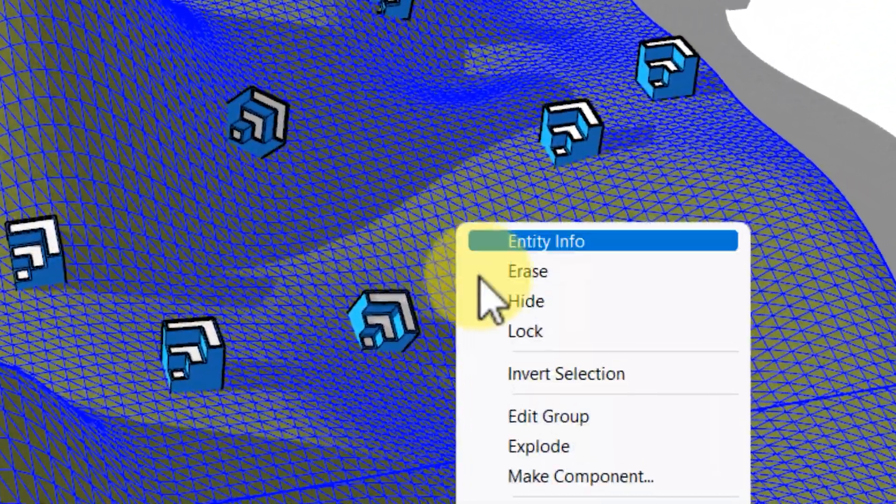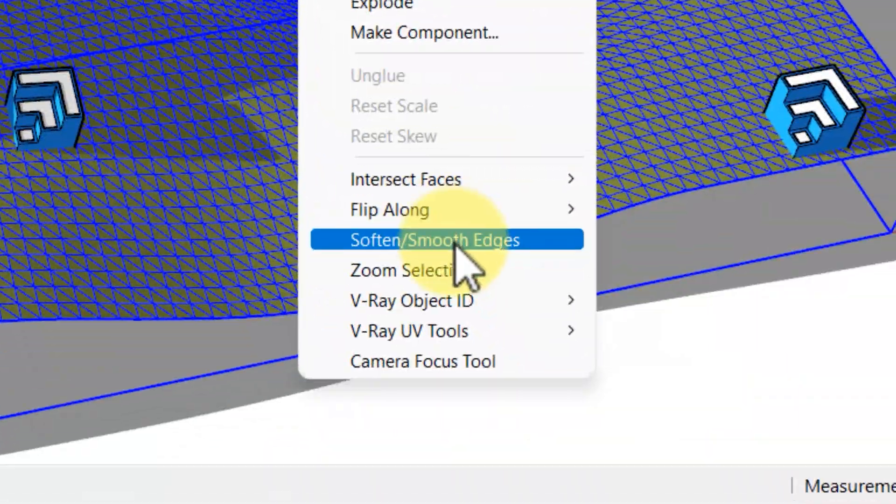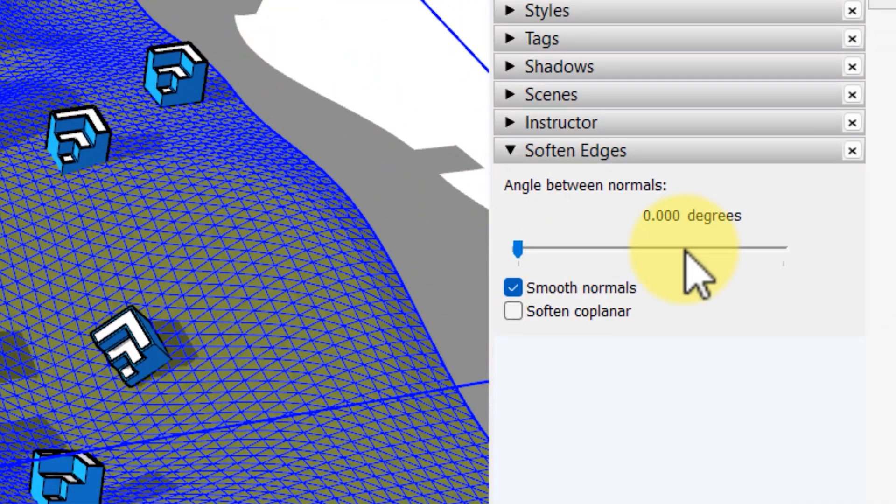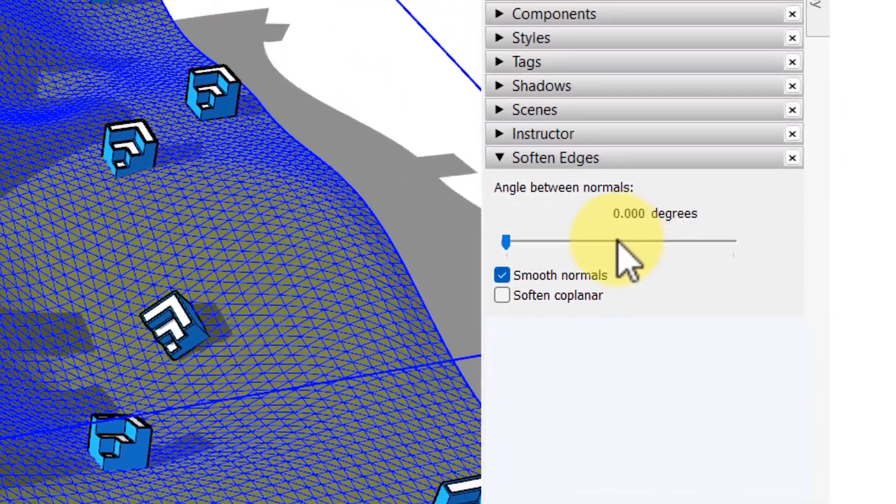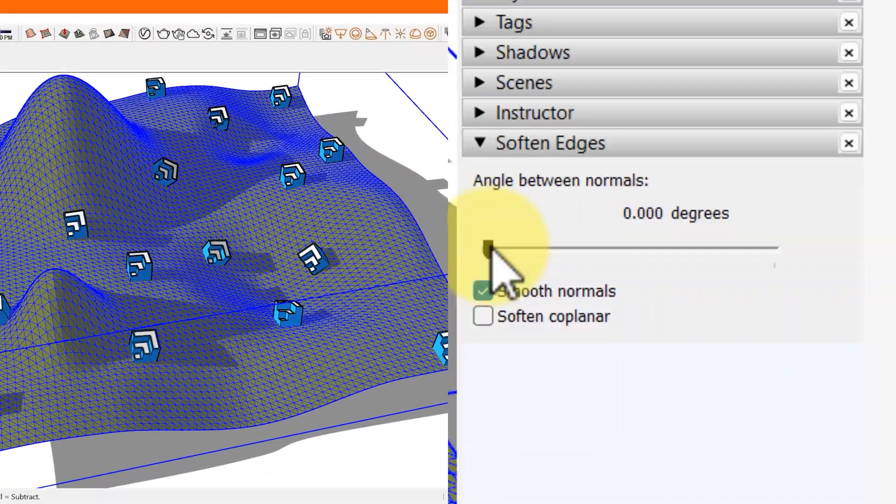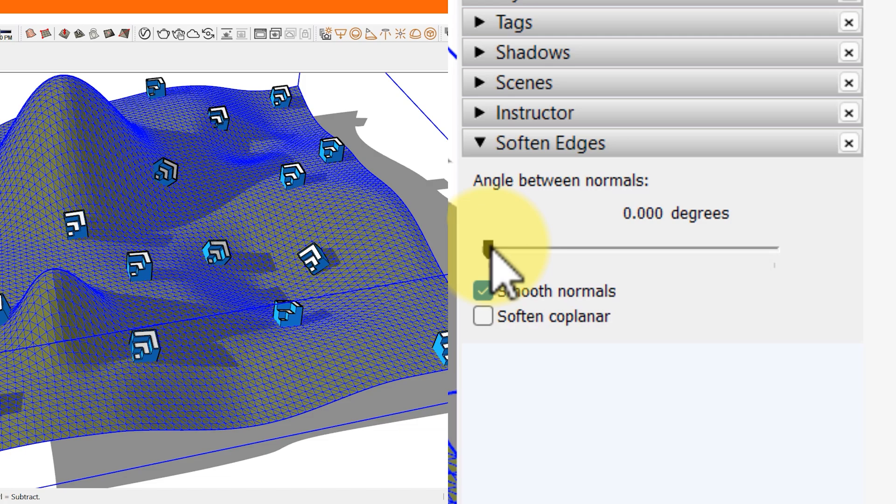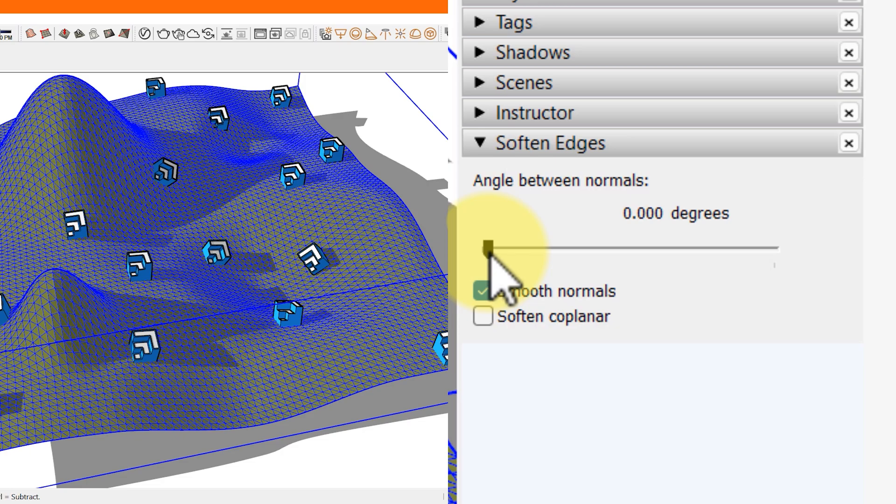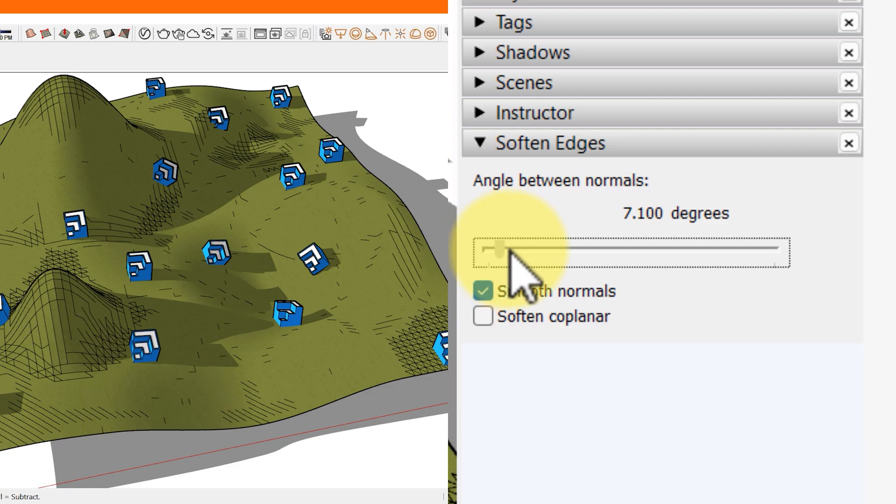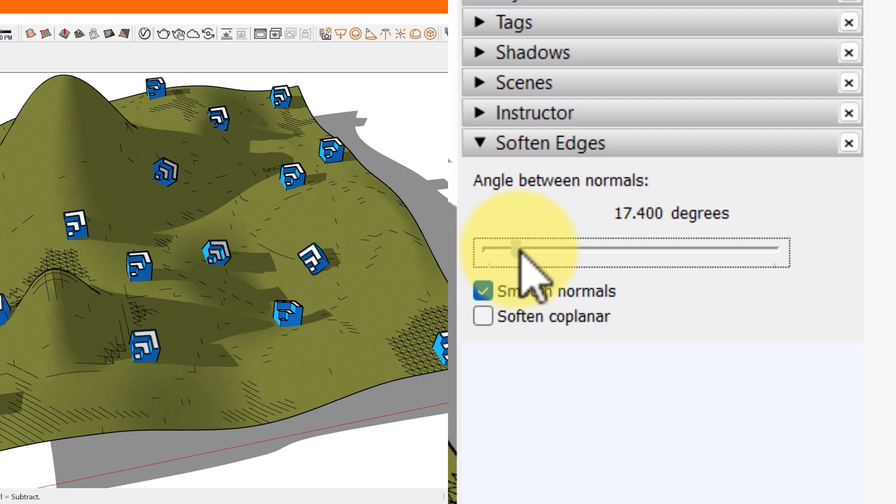Right-click your selection and choose soften or smooth edges. Click and drag the slider labeled as angle between normals. This slider sets the maximum size of all angles that will be smoothed or softened. The higher the setting, the more angles you are likely to smooth or soften.